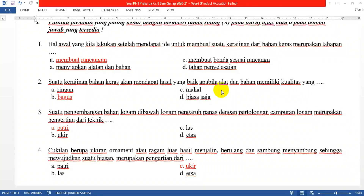Assalamualaikum warahmatullahi wabarakatuh. Bagaimana kabarnya hari ini anak-anak? Semoga semua dalam keadaan sehat walafiat. Untuk pembelajaran prakarya pertemuan keempat kali ini, kita akan membahas soal PTS yang kemarin sudah kalian laksanakan.